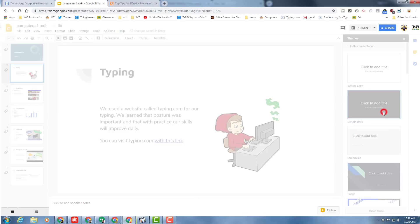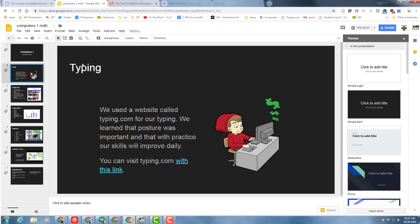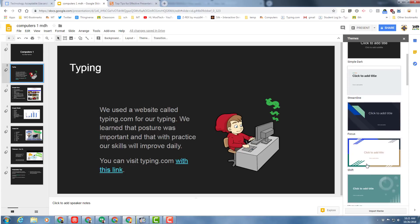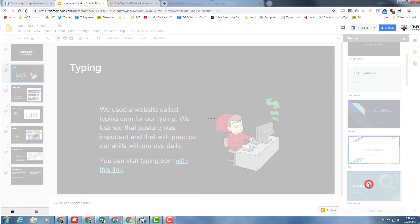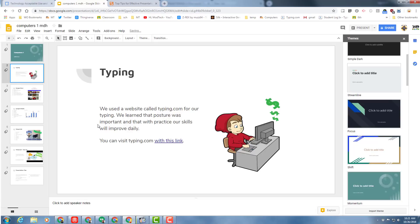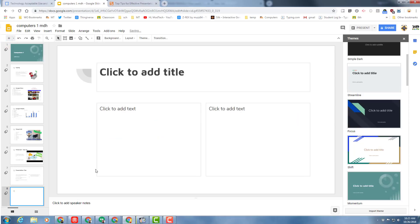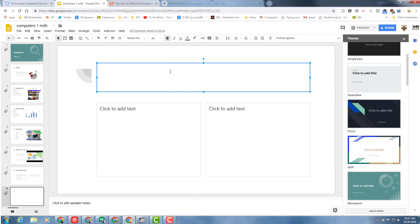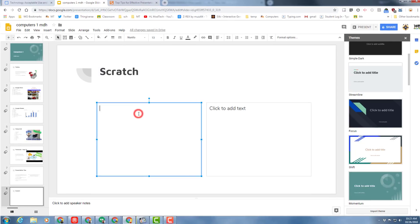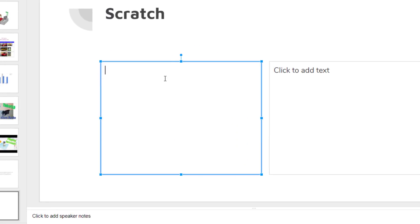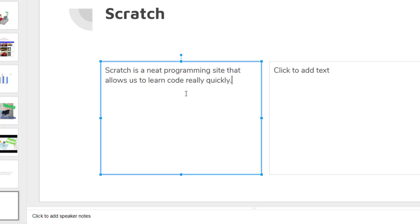Let's insert another slide using whichever technique you prefer, and let's title this one Scratch. Scratch, simply put: in this box, Scratch is a neat programming site that allows us to learn code really quickly. Add that we created a really neat game called Zoom in just a few minutes.